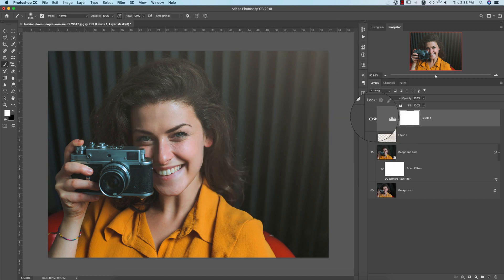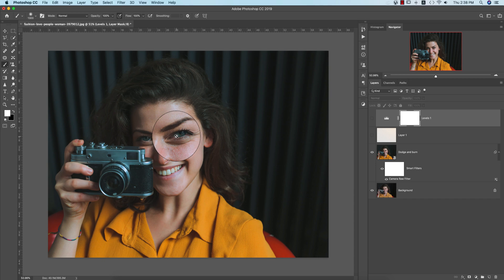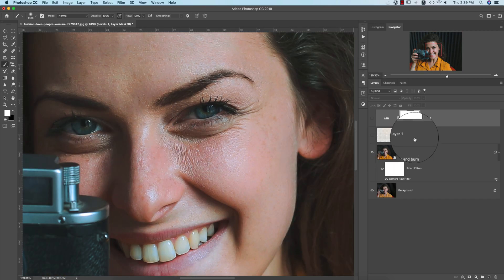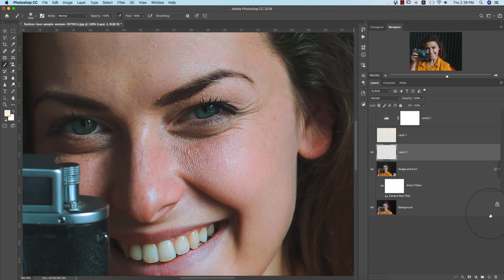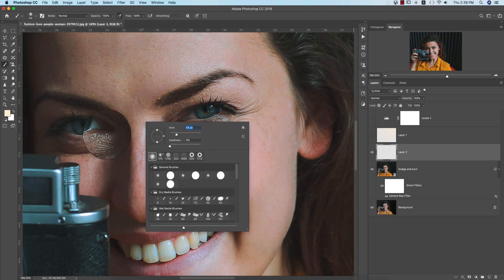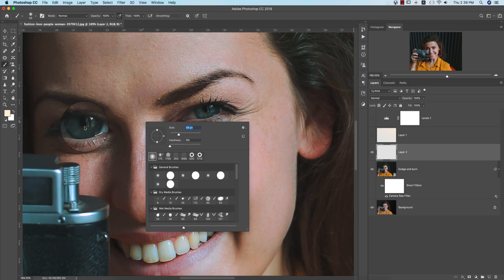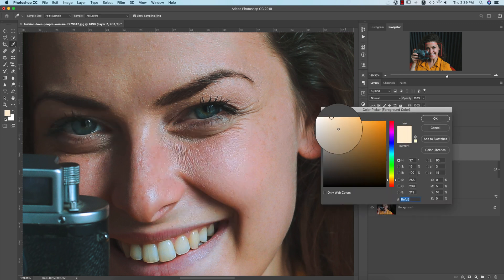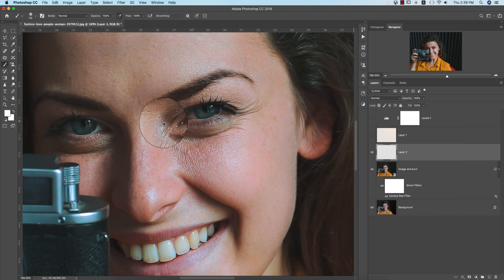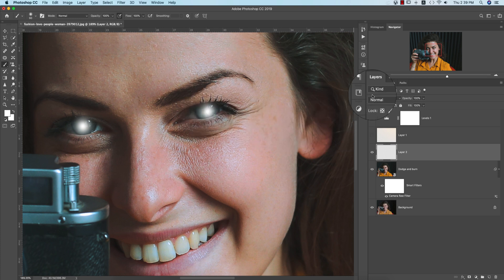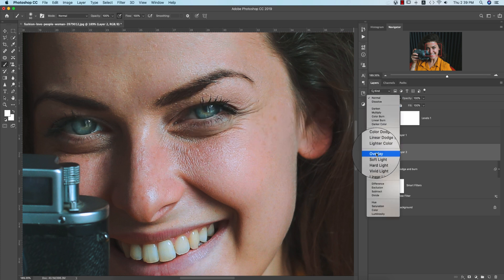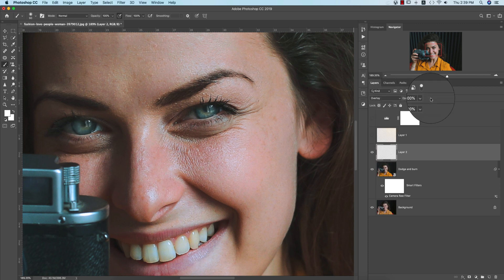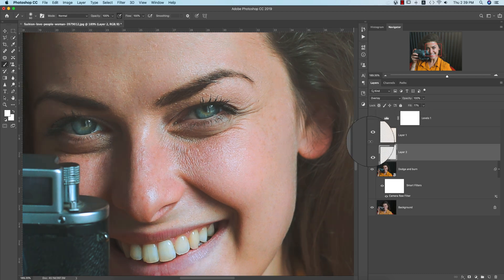Now I'll enhance the eye color. Take a blank layer, grab the Brush Tool, and size it to match the cornea. Pick white as the color. Click once on each eye's cornea. Then set the blending mode to Overlay. Lower the fill a little bit to make it look more natural. Before and after looks good.